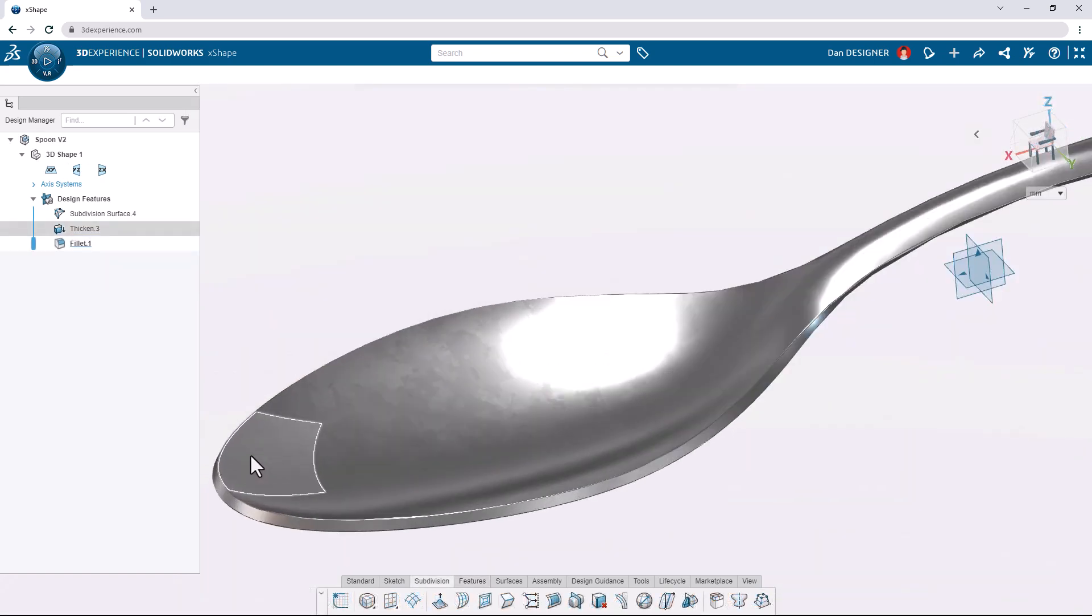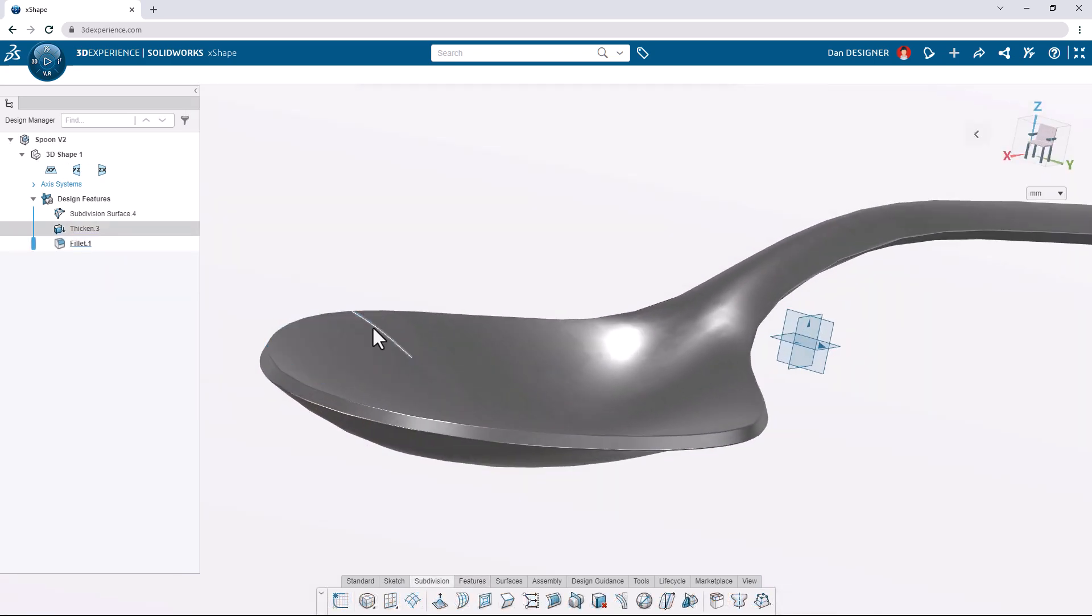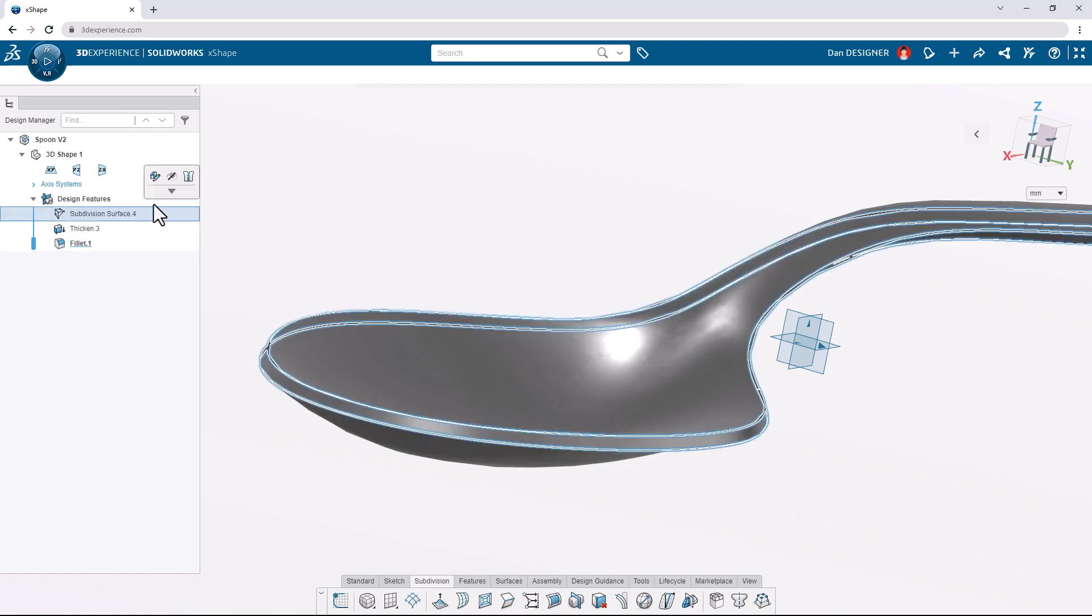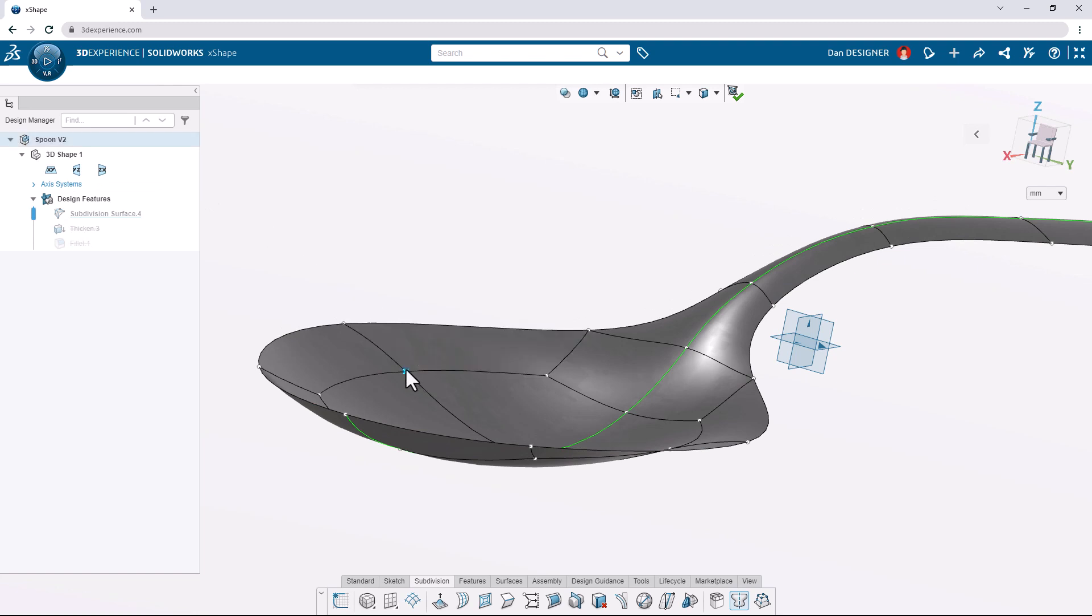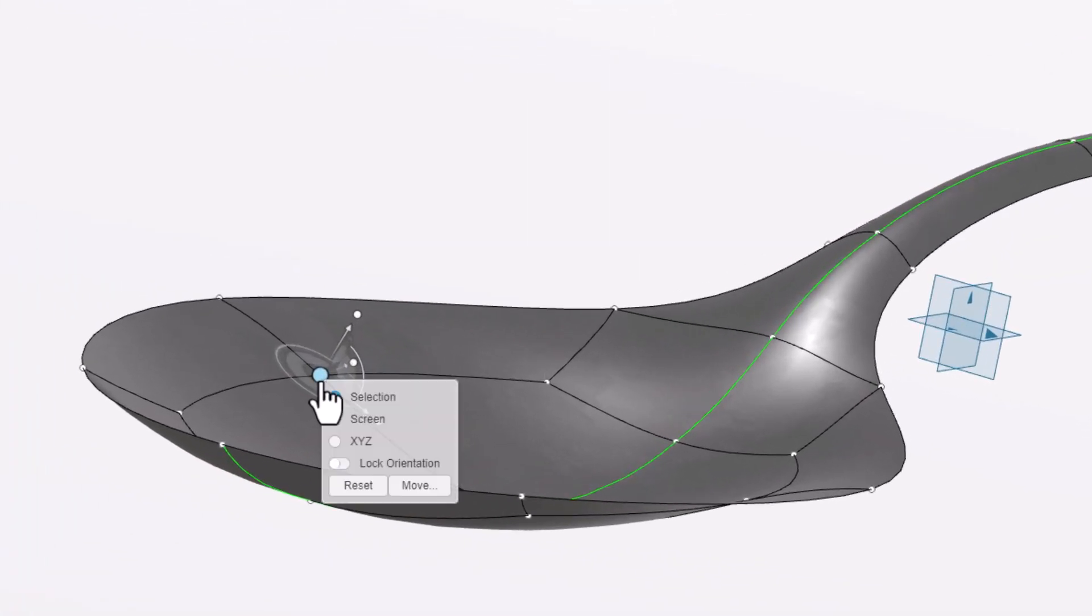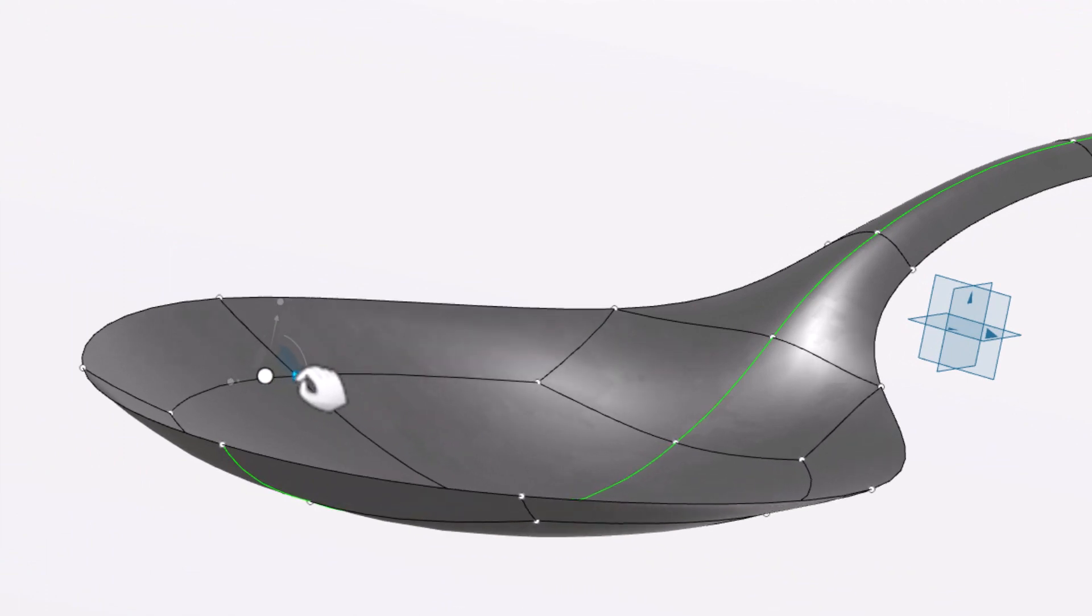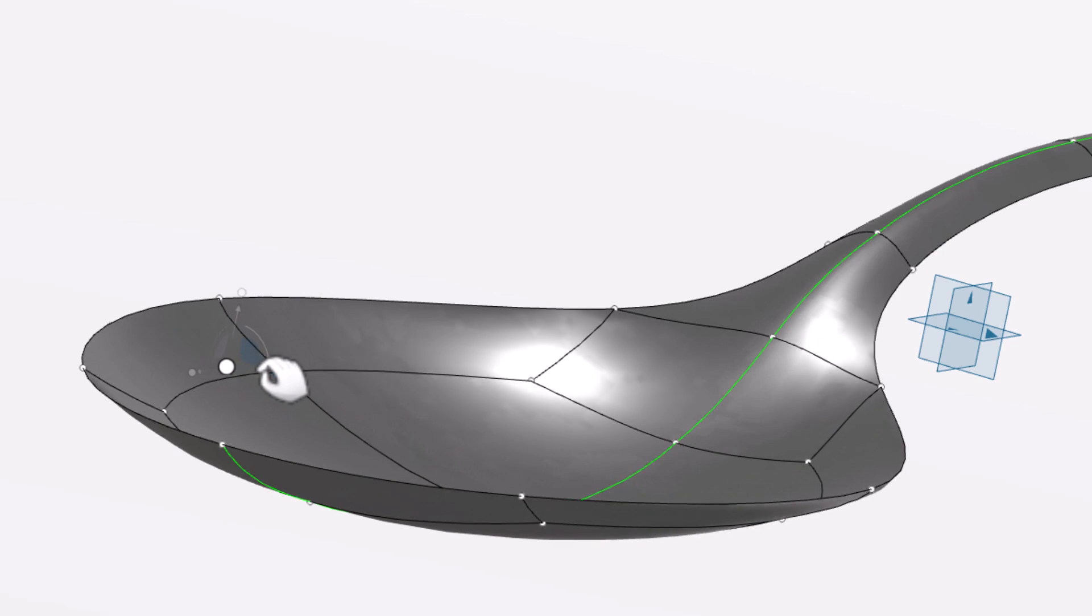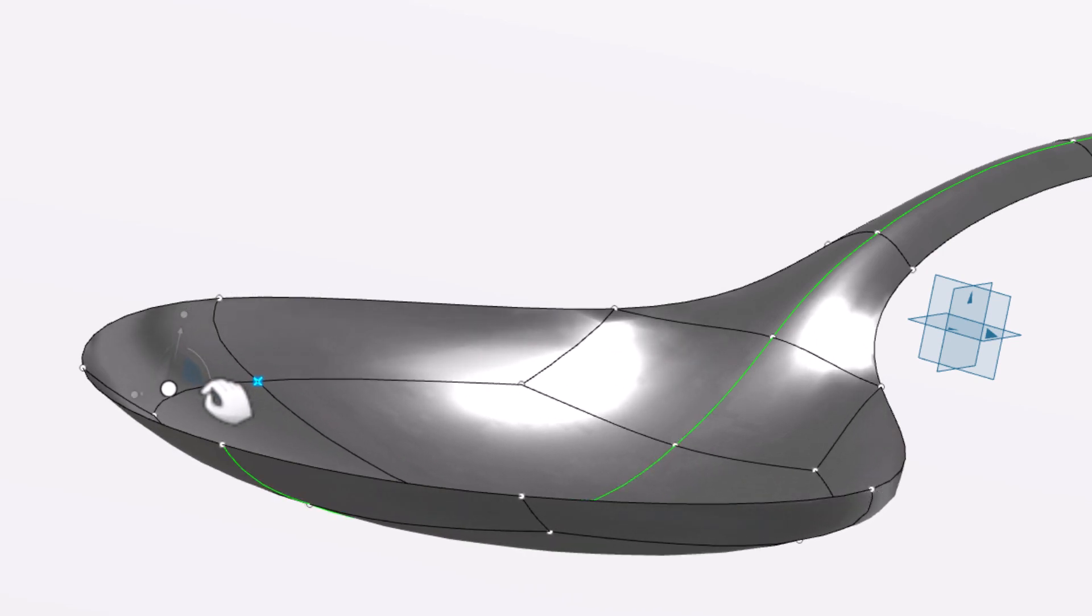Our spoon looks good, but if we need to adjust the original sub-d surface, we can go back to the sub-d environment. We may want to add a more defined brim to the bowl of the spoon, so if we select this point, we can right-click to reorient the robot to X, Y, Z, and then we can click and drag the wedge between the arrows pointing in the Y and Z directions to move freely in those two directions only.